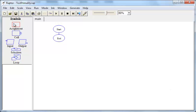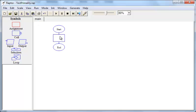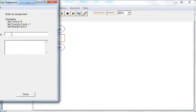So we need a variable to store the divisor. So divisor would be the name of that variable, and it is set to 2.